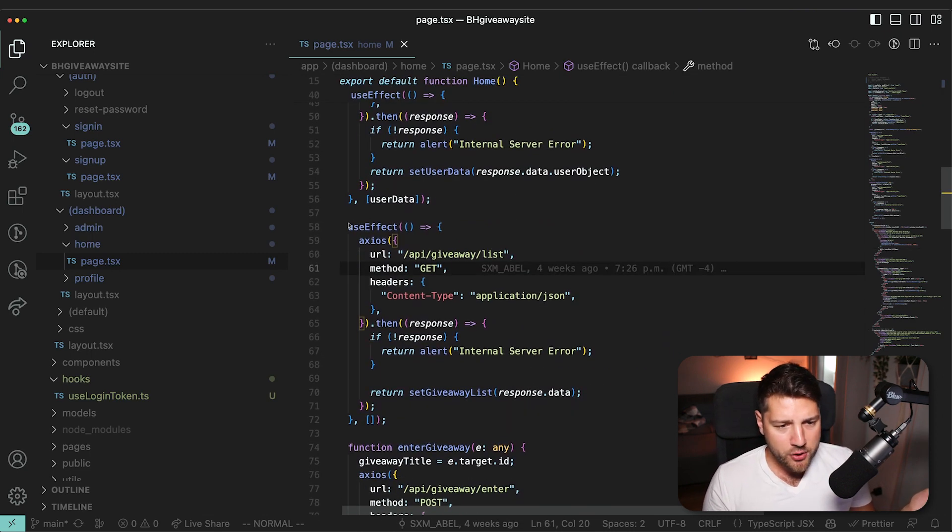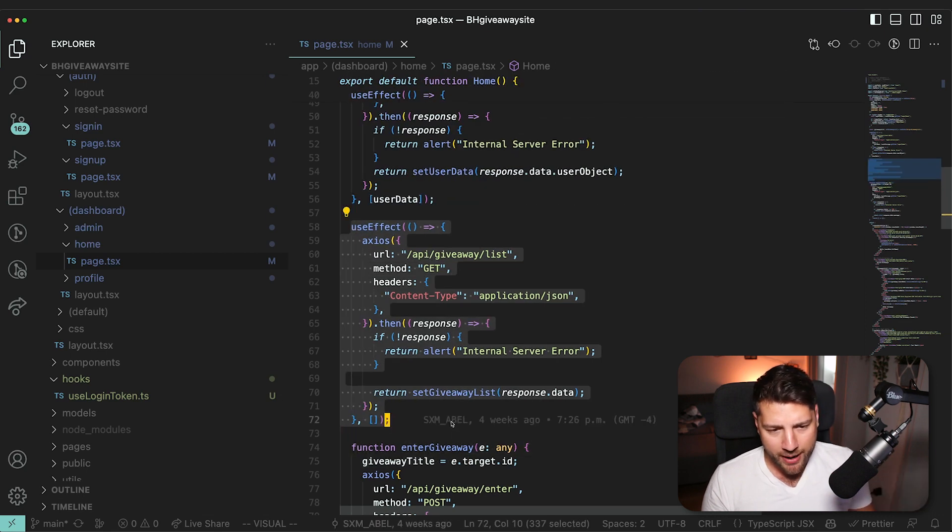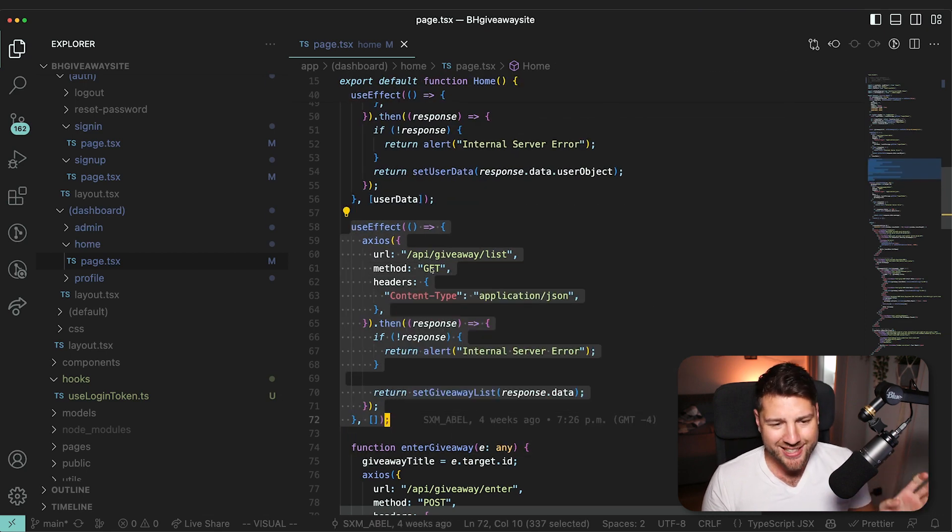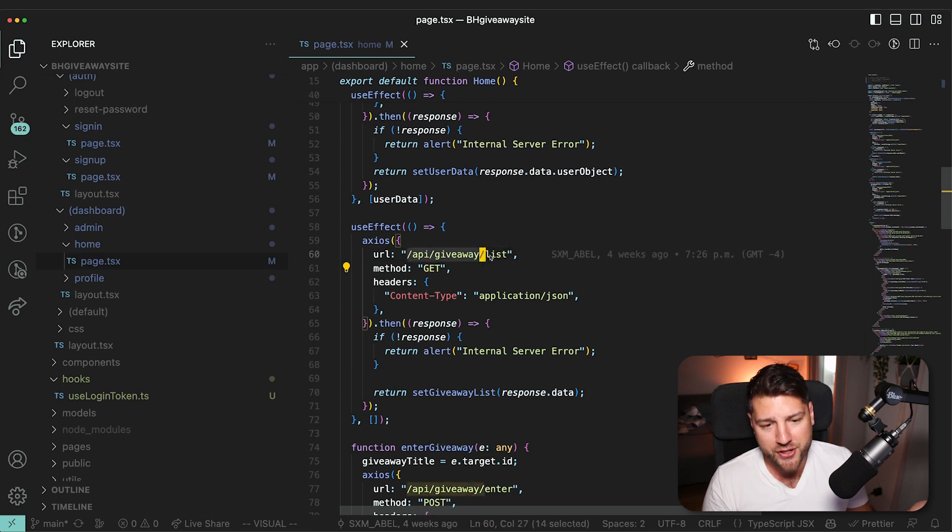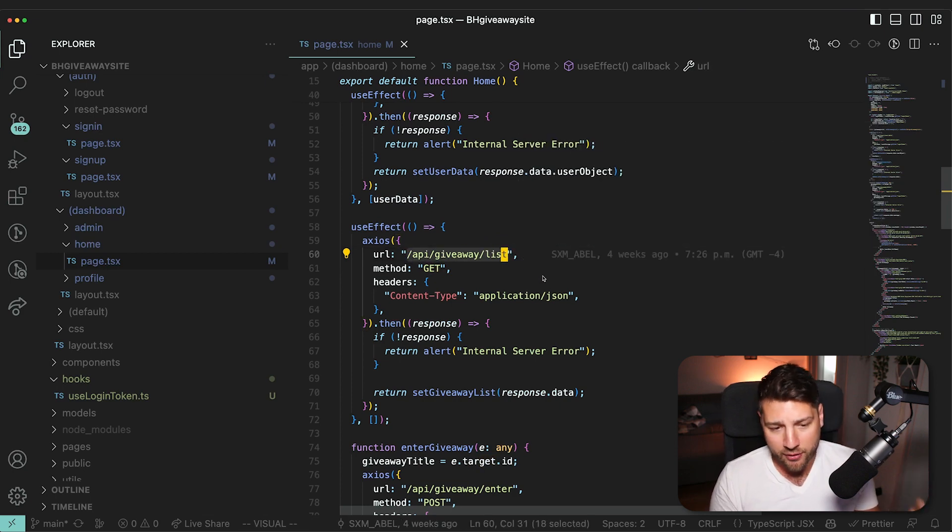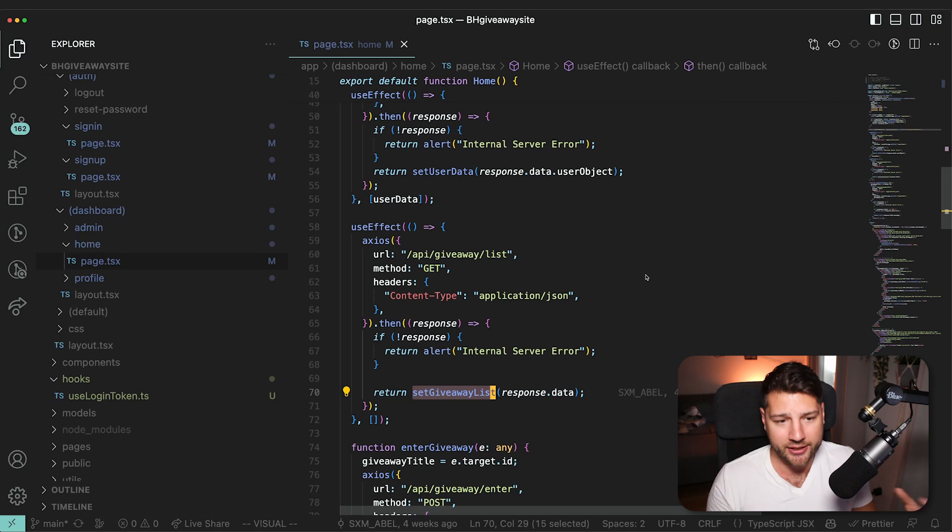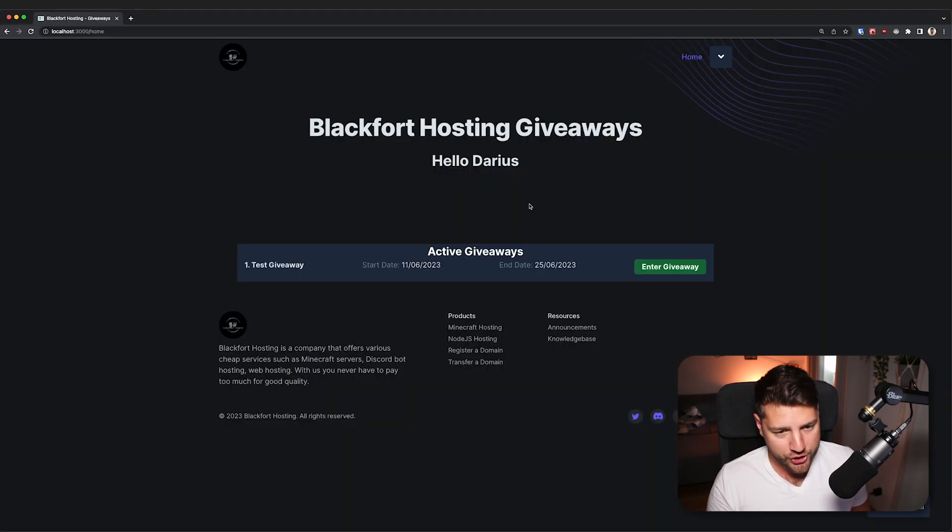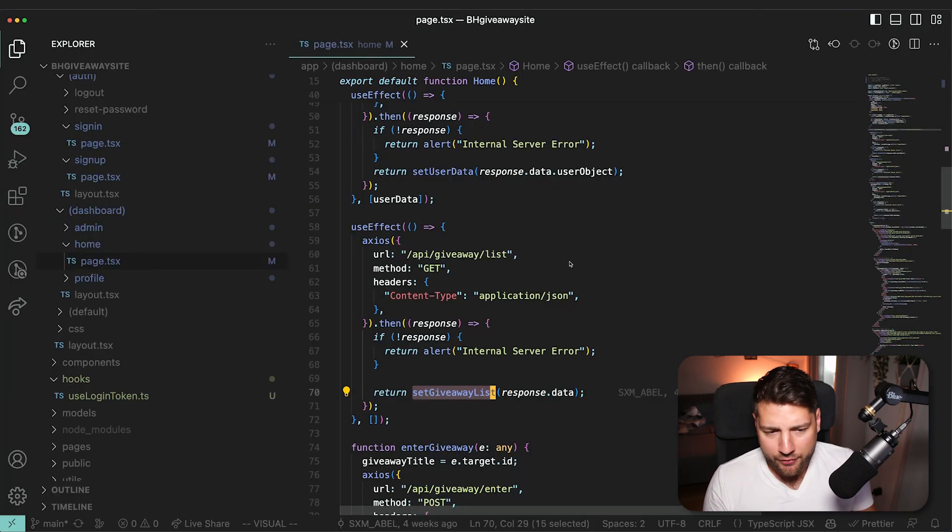And then right below, you have another useEffect that also fires on mount, but this one is a GET request. And this one makes more sense because you're fetching the list of giveaways from this endpoint. And then you're setting them in the state to then use in the application, which is the giveaways that we're seeing here on the screen. Now see, this is fine.